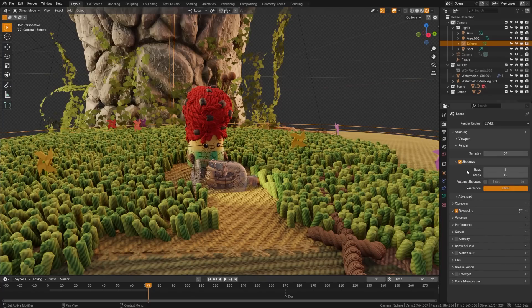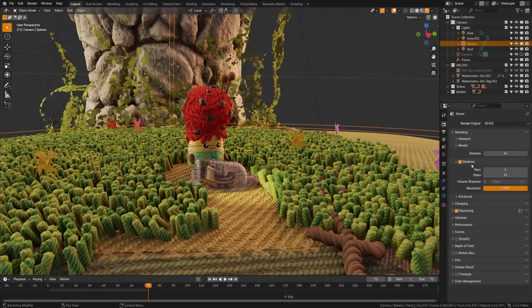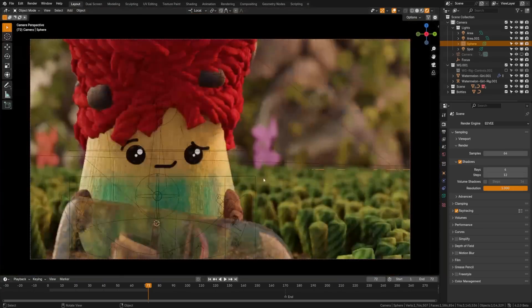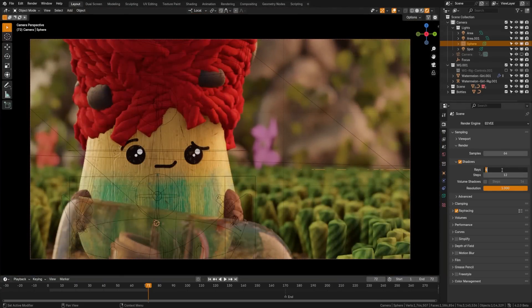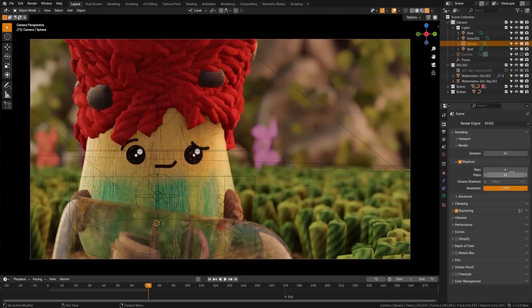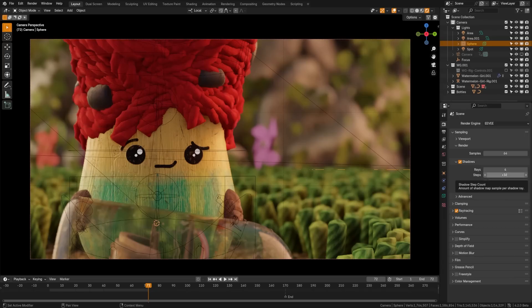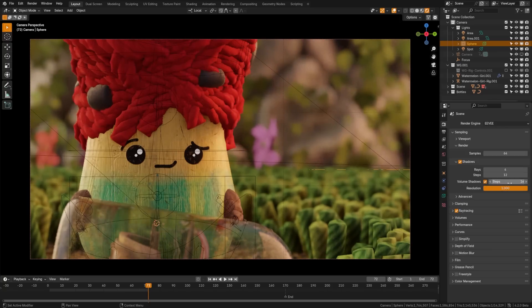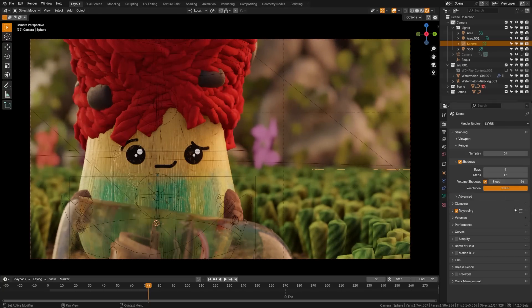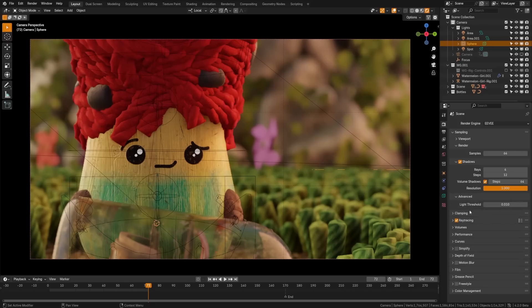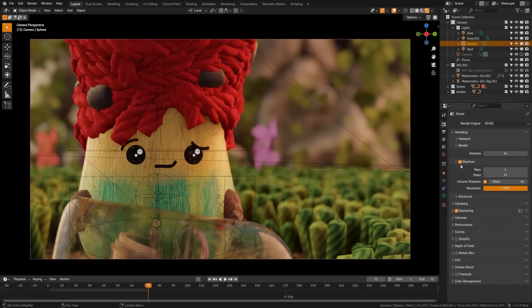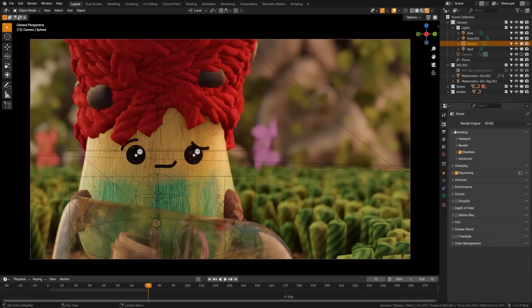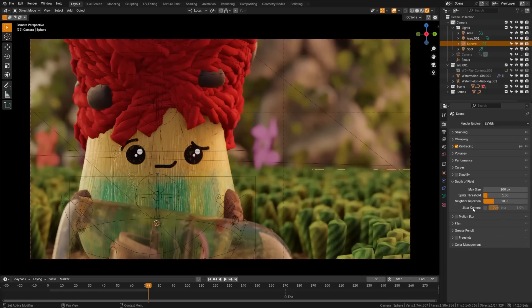And then here we have our shadows. And here in the shadows, we can control how much light rays are bouncing around. So here, if I come to the rays, I can bump this up. And I believe four is the highest you can set it to. By default, it's one or two. And then you can also bump up the steps on how it processes those. And then you can also turn up your shadow resolution here. Now, if you have a volumetric fog in the scene, I would click this on and set your steps around something like between 16 and 64.